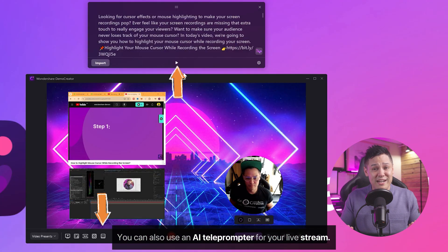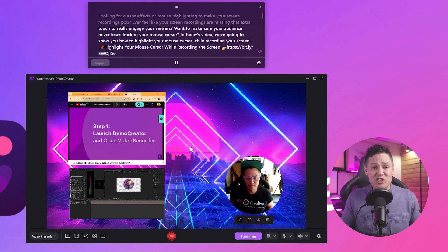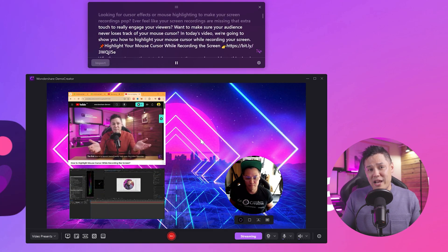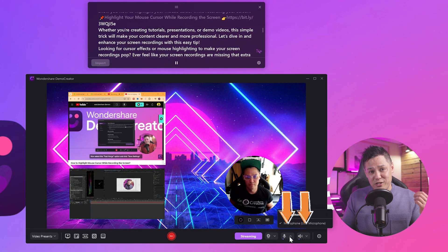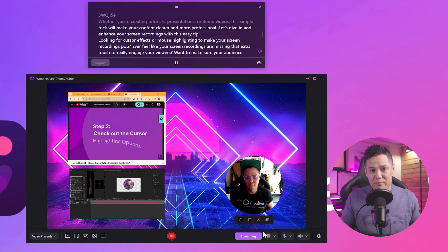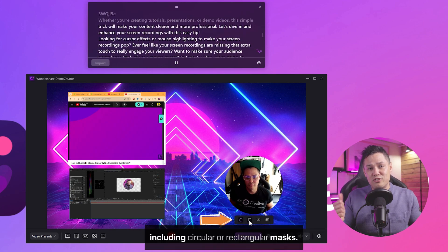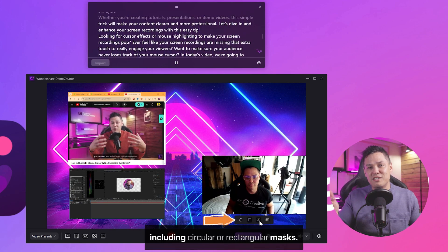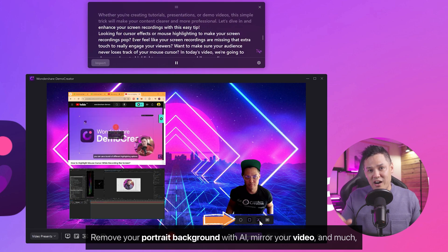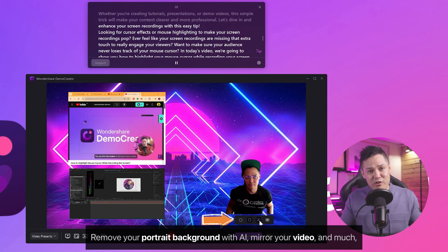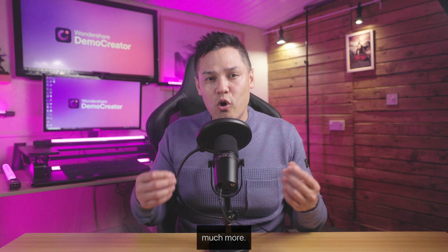You can also use an AI teleprompter for your live stream. Wondershare Demo Creator also allows you to stream both microphone audio and computer system audio. You can also choose from impressive webcam effects including circular or rectangular masks, remove your portrait background with AI, mirror your video, and much, much more.